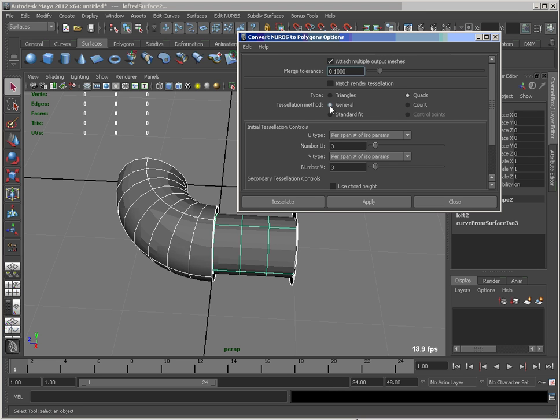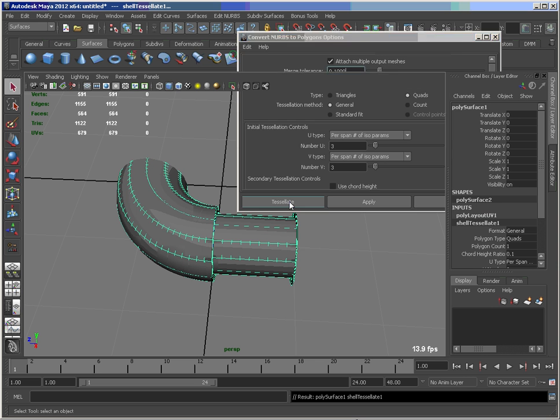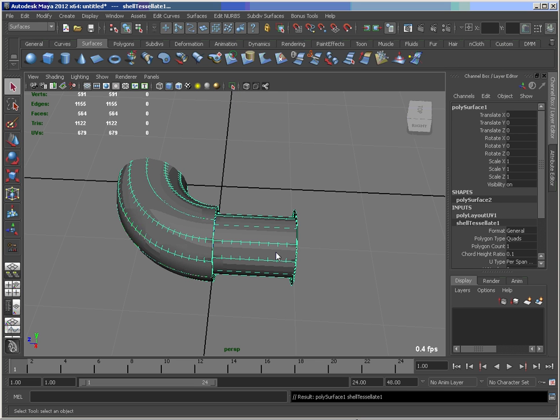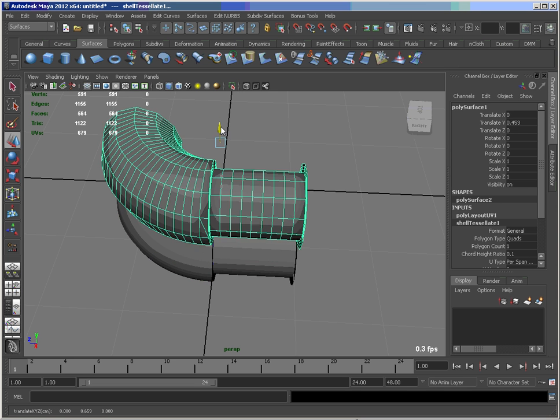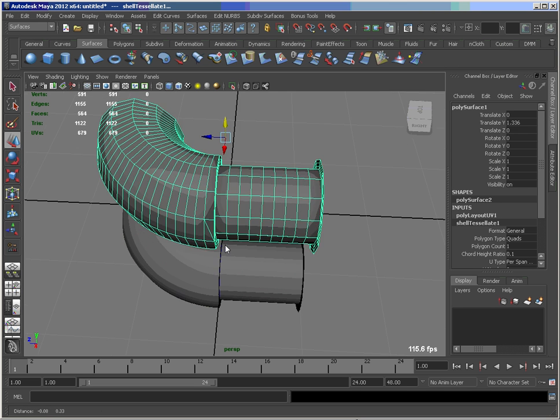I've also set it to Quads, Tessellation Method General with the per-span set to 3D in both directions. So we tessellate and we get one continuous poly mesh.